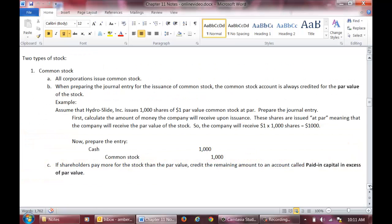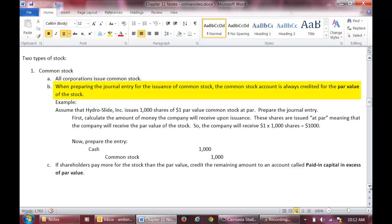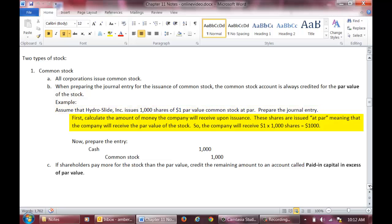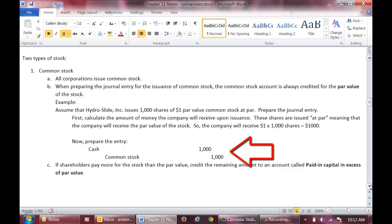There are two types of stock. The first type, and the type that we have talked about in earlier chapters, is common stock. All corporations issue common stock, meaning every corporation will have common stock. When preparing the journal entry to record the issuance of common stock, the common stock account is always credited for the par value or stated value of the stock. As an example, assume that Hydroslide Incorporated issues 1,000 shares of $1 par value common stock at par. These shares are issued at par, meaning the corporation will receive the par value for each share of stock. So the company will receive $1 times 1,000 shares or $1,000. We will debit cash for $1,000 and credit common stock for $1,000. Remember to always credit common stock for the par value of the stock.